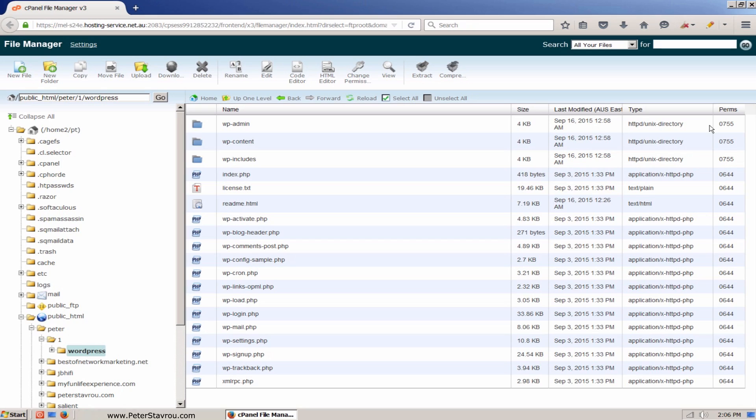Now there is one last thing we need to do. If you visit your website now, you will notice that there is a link named WordPress and once you click on it, it will load the WordPress installation. This means that currently, your website will not load straight away once a user visits your website but it will load once they click on the link.